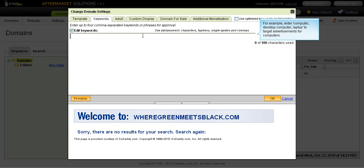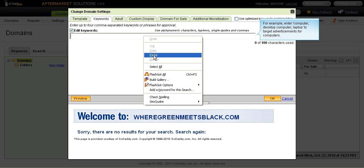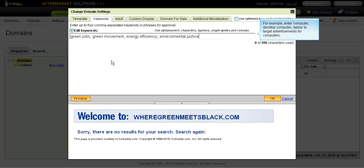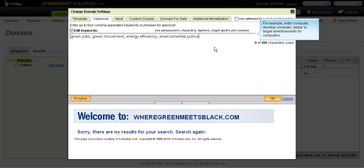I've already set my keywords that are going to appear here. The domain name is Where Green Meets Black. So it's about green jobs, environmental justice, things that relate to the whole green movement and energy efficiency. I've picked four keywords that have those words in them because that's what the domain is essentially about and what it's ultimately going to promote in the long term.